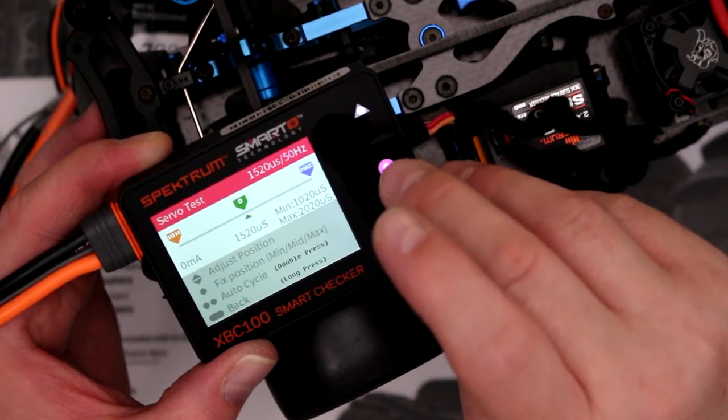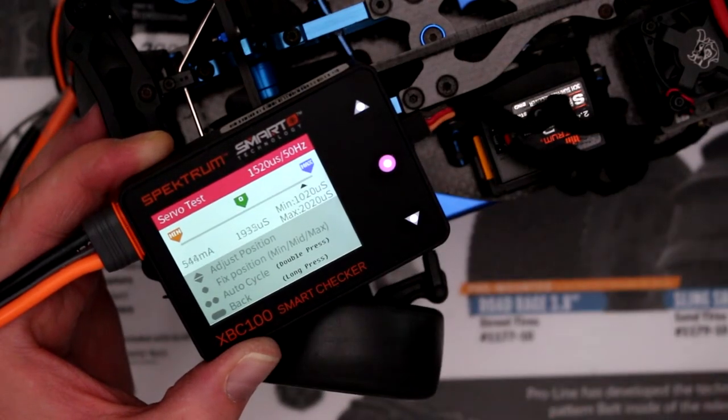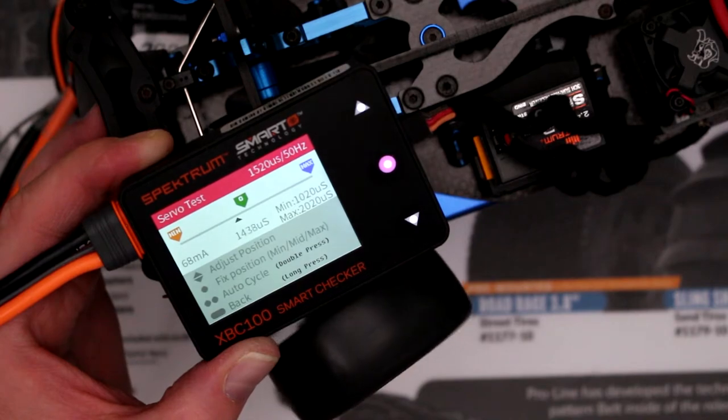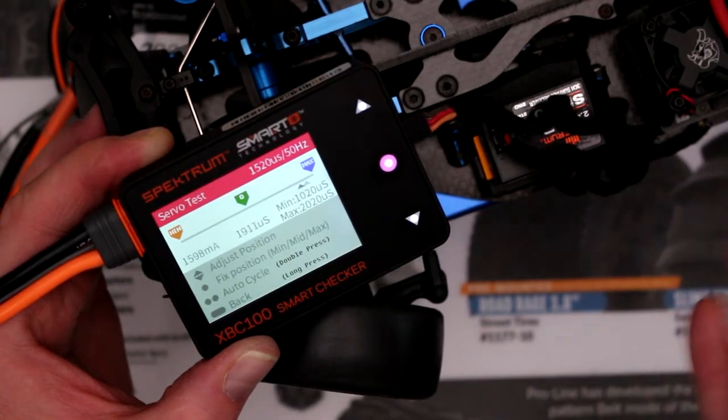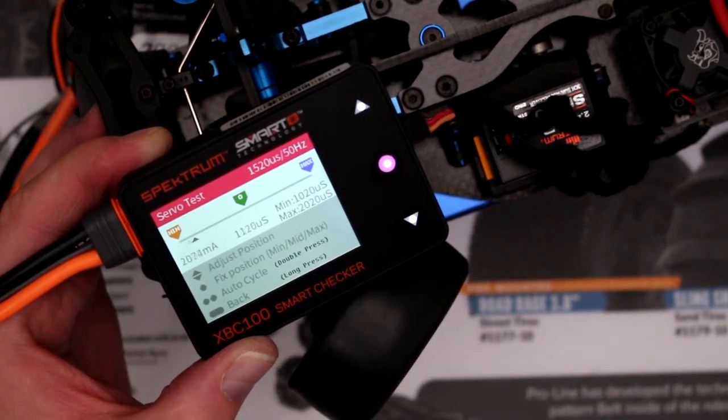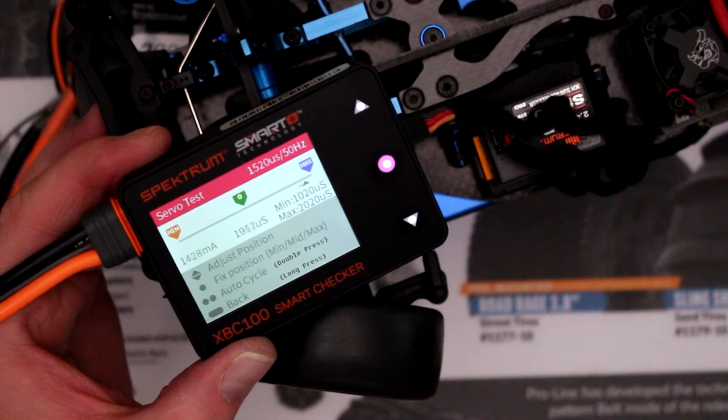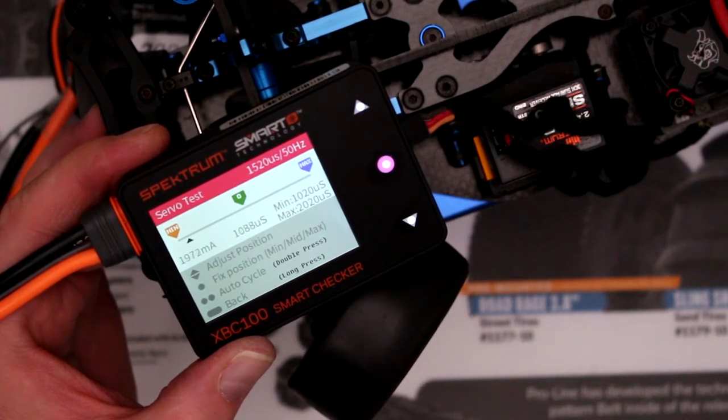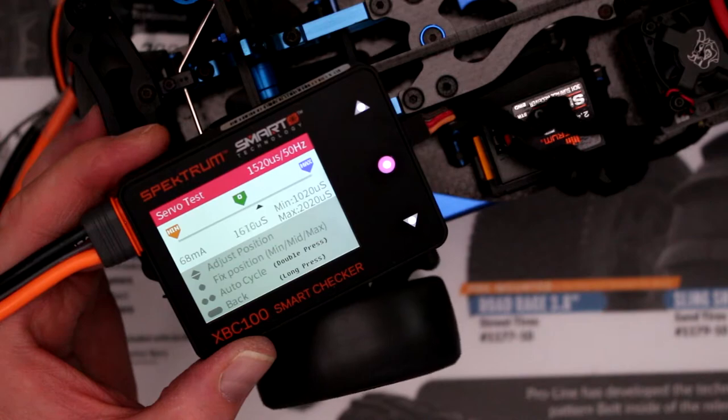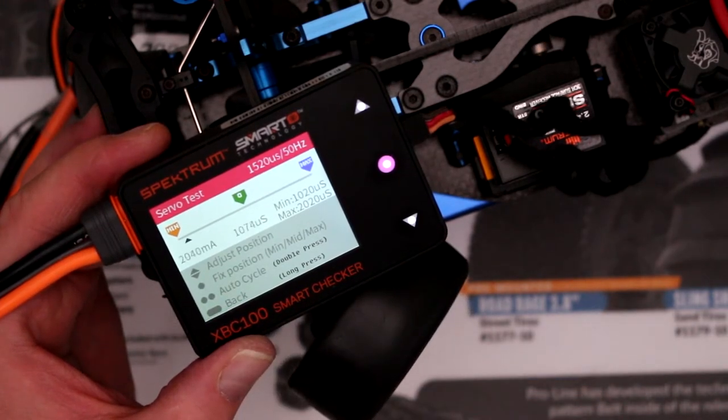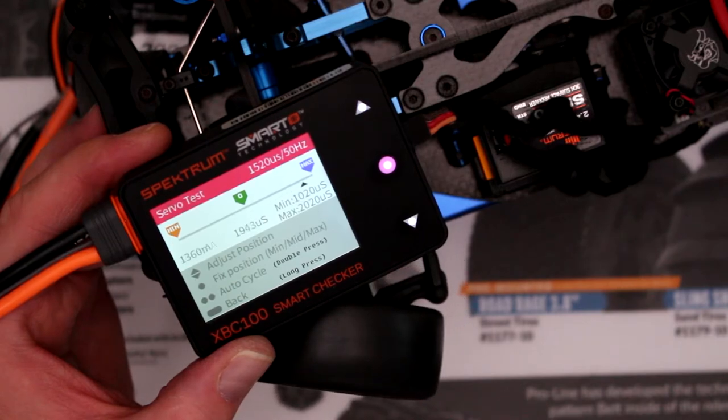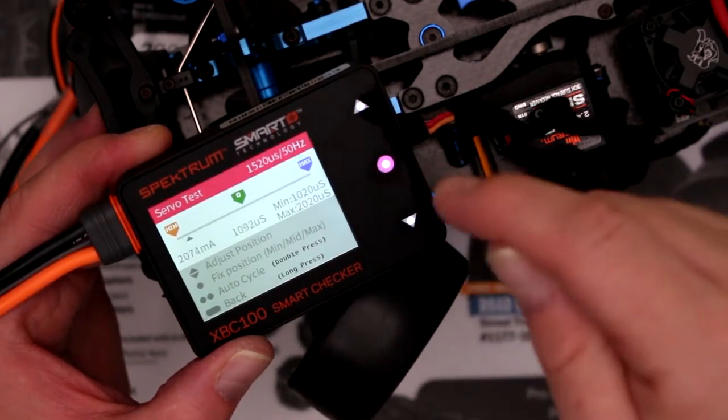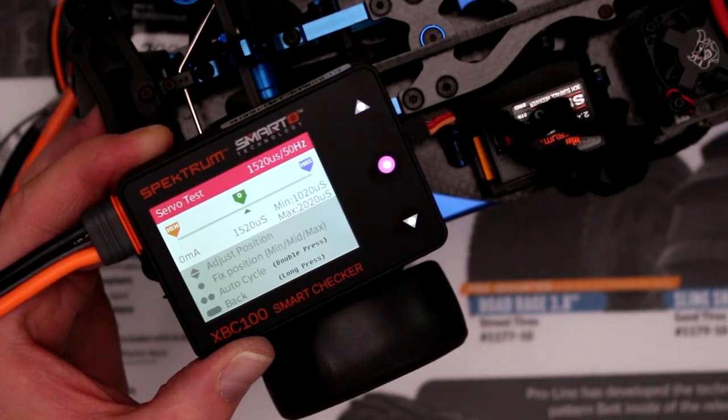It's going to sweep itself. It's going to go minimum to maximum, just doing a sweep. That way you can do some testing to see if there's any binding or something, and you see the consumption of the physical servo. Now to stop that, you just press on your button once. It will go back to zero.